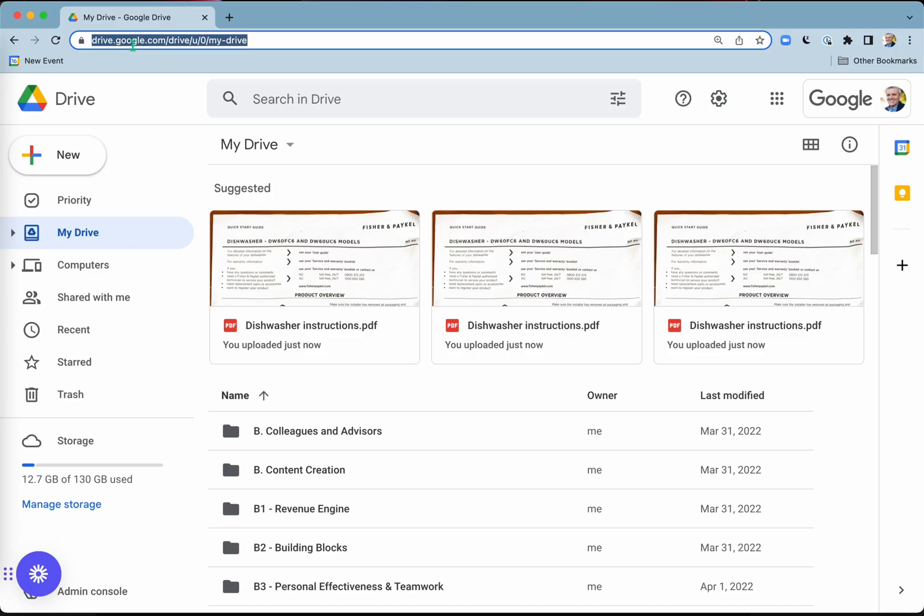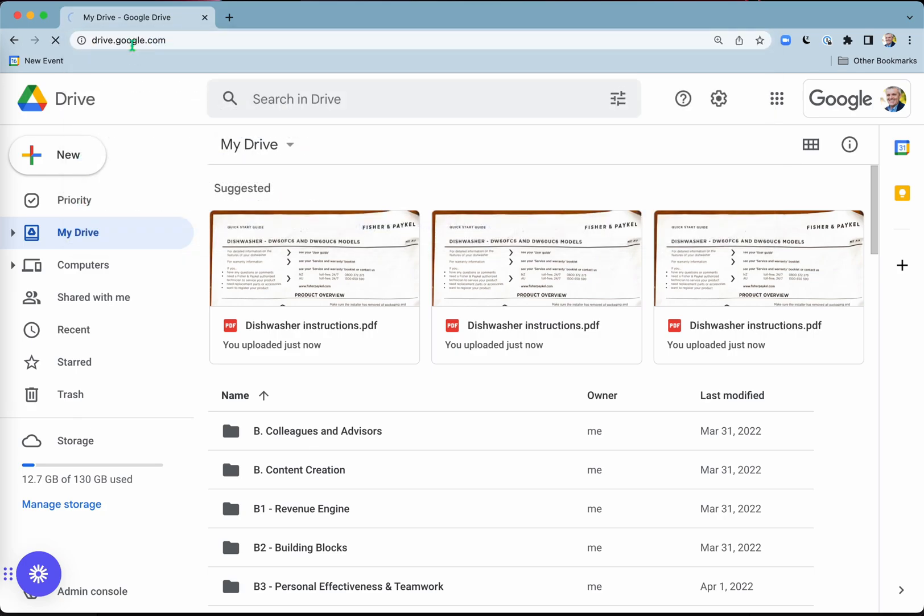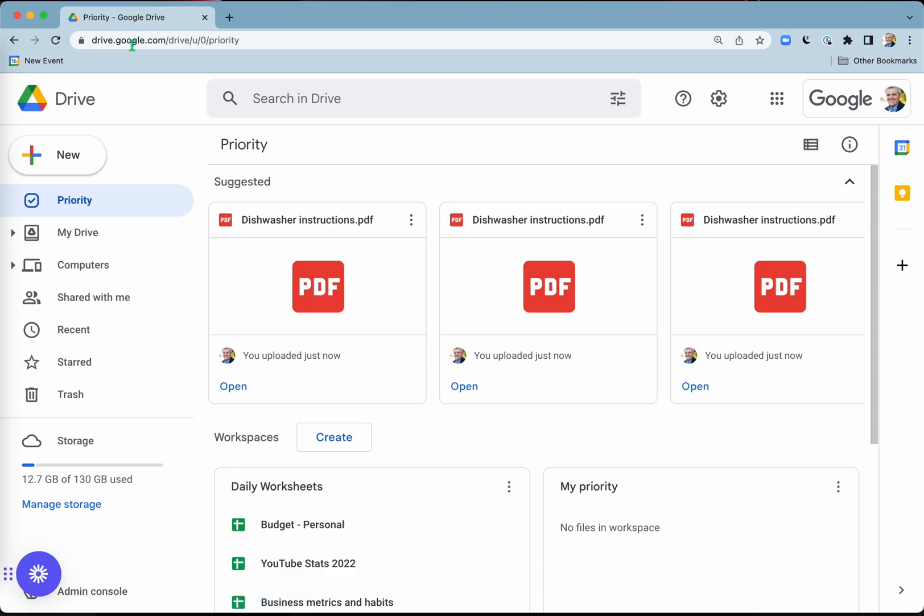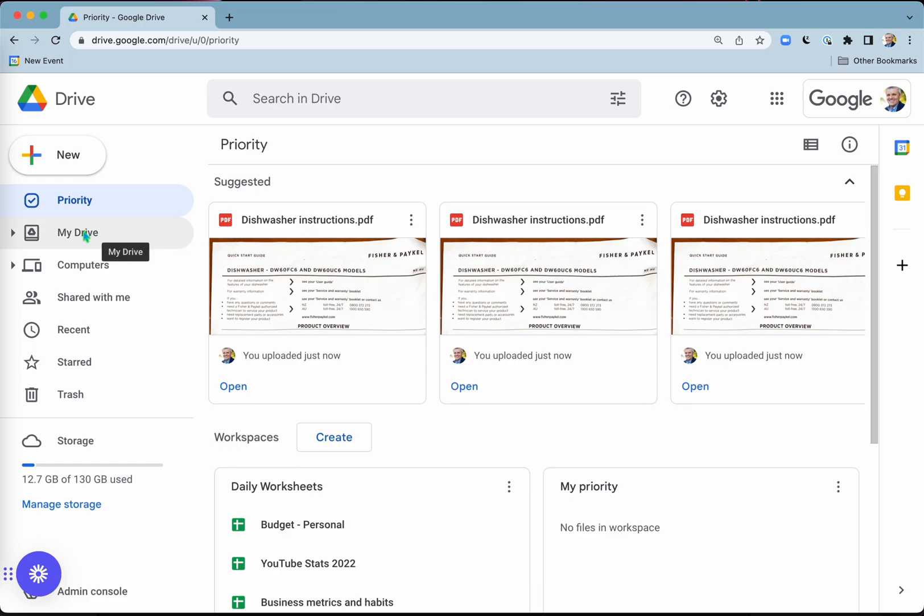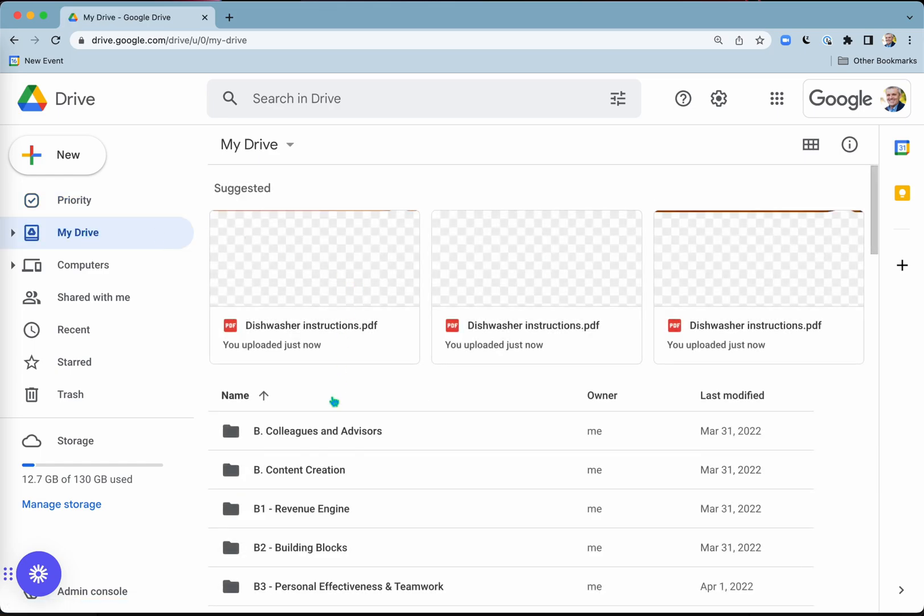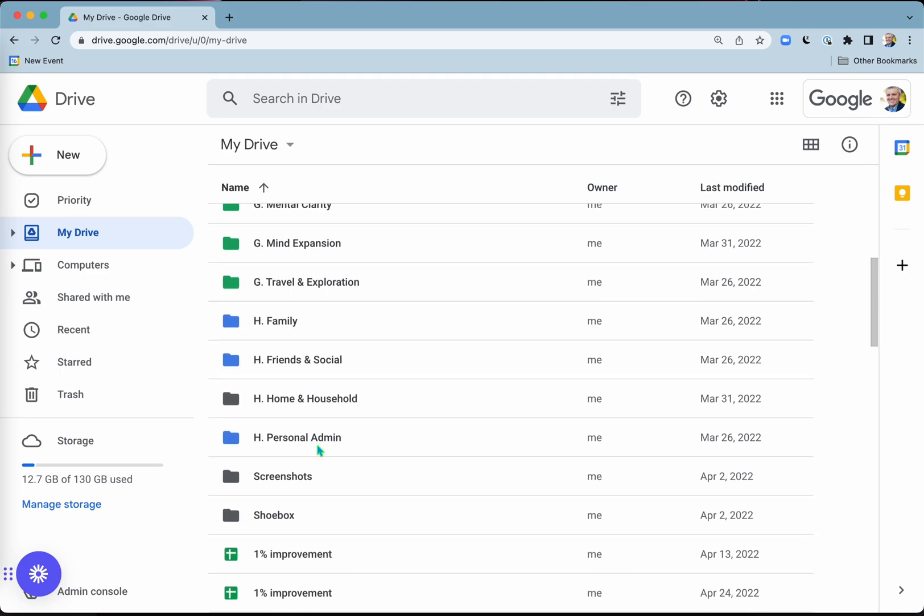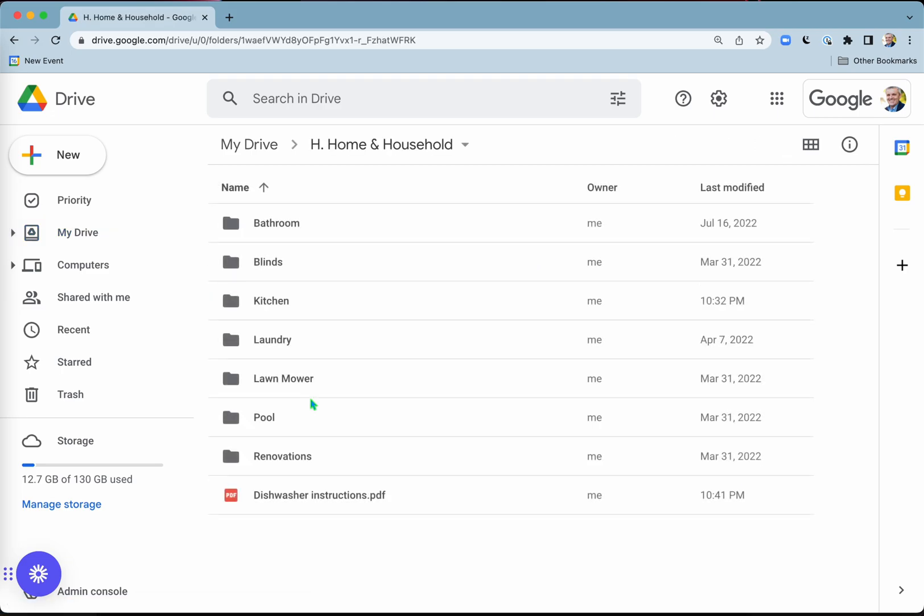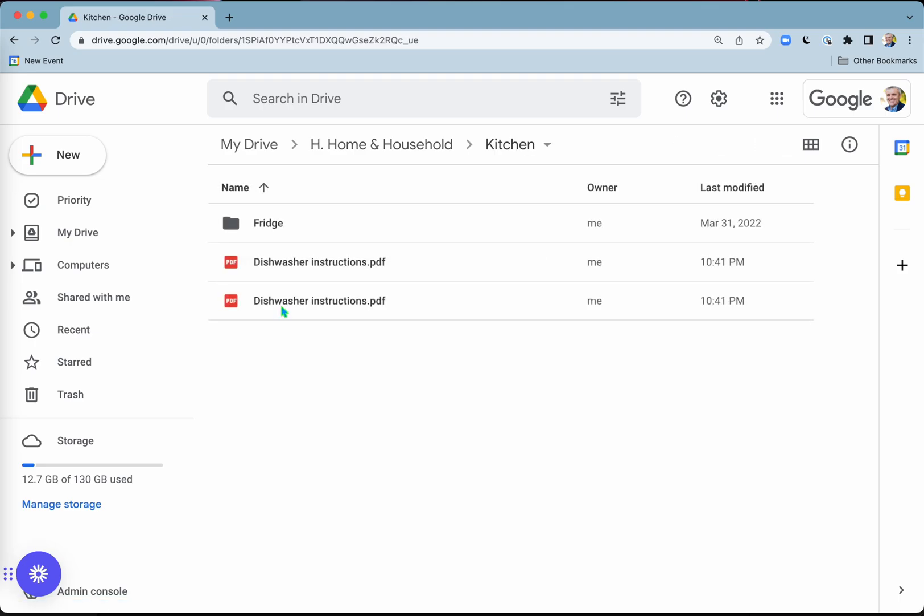So here I am on my MacBook Pro. If I go into Google Drive, drive.google.com or into the app, I can see that it's already there, the dishwasher instructions document. But if I go into my drive here and straight down to where I saved it, home and household, and that was in the kitchen there. And you can see I actually saved the document twice.